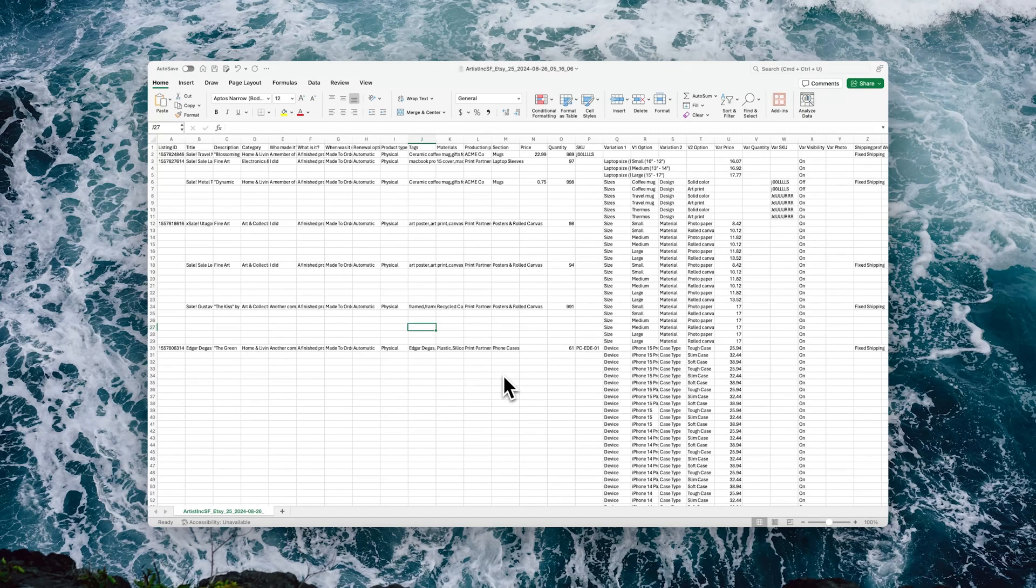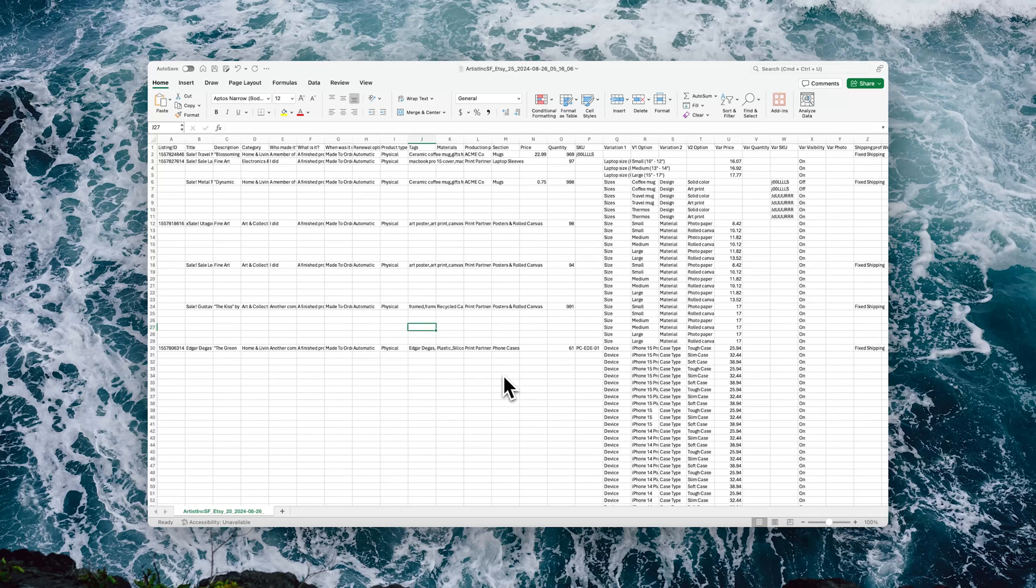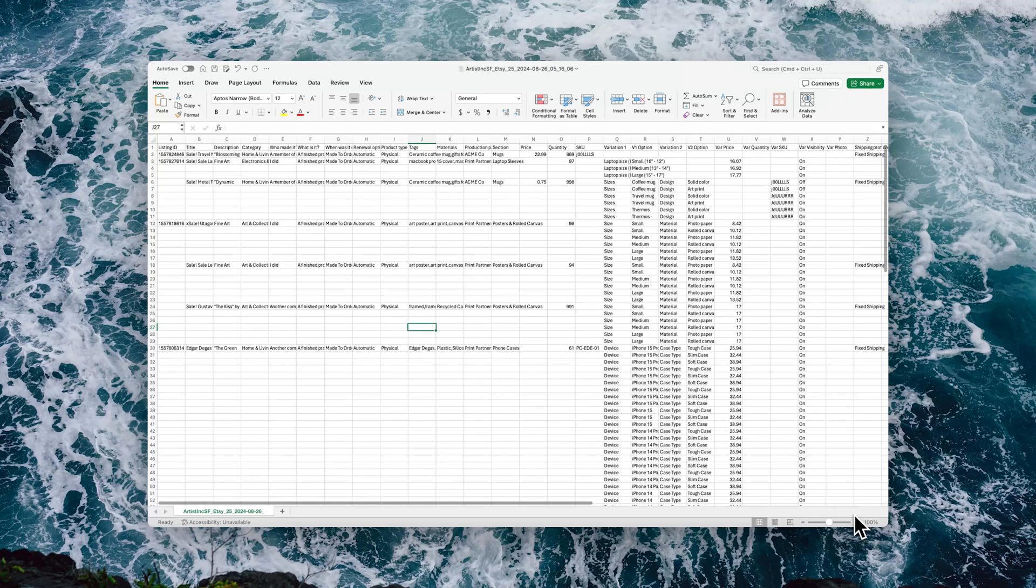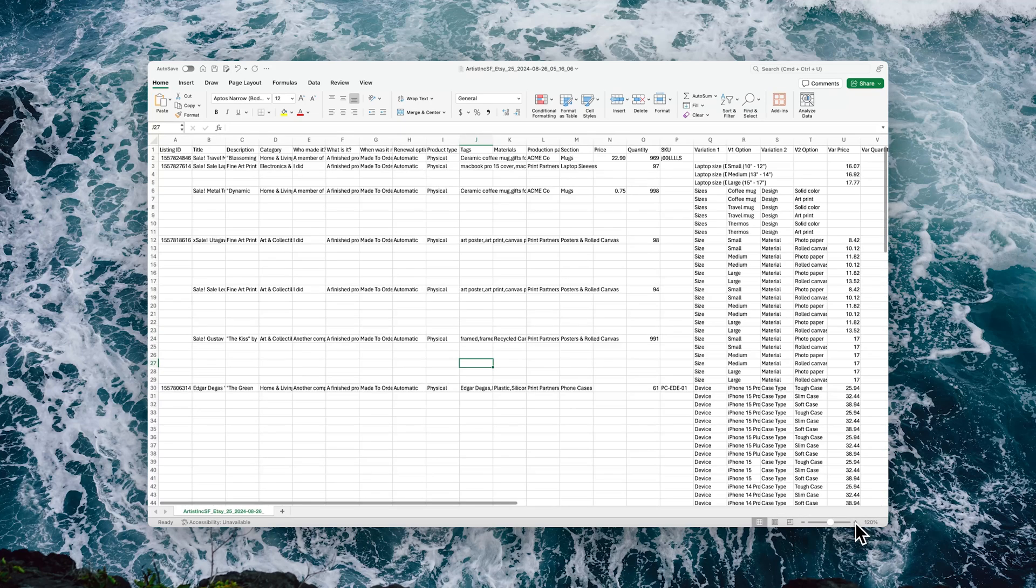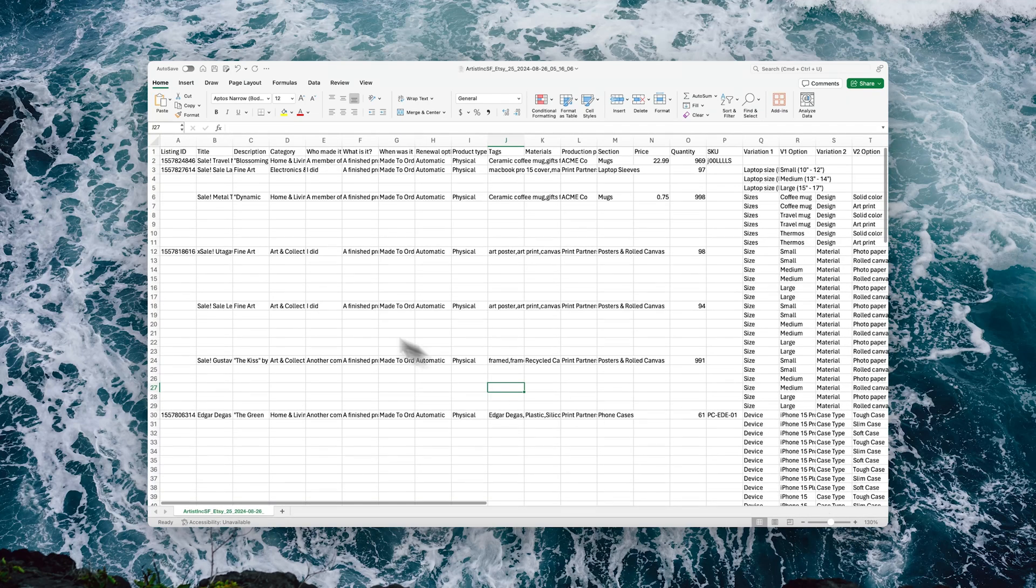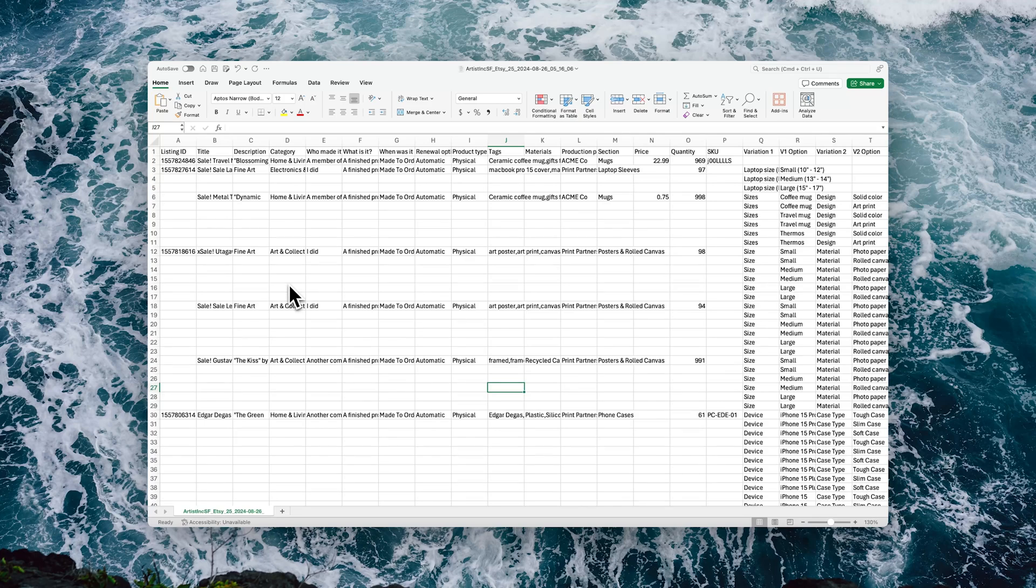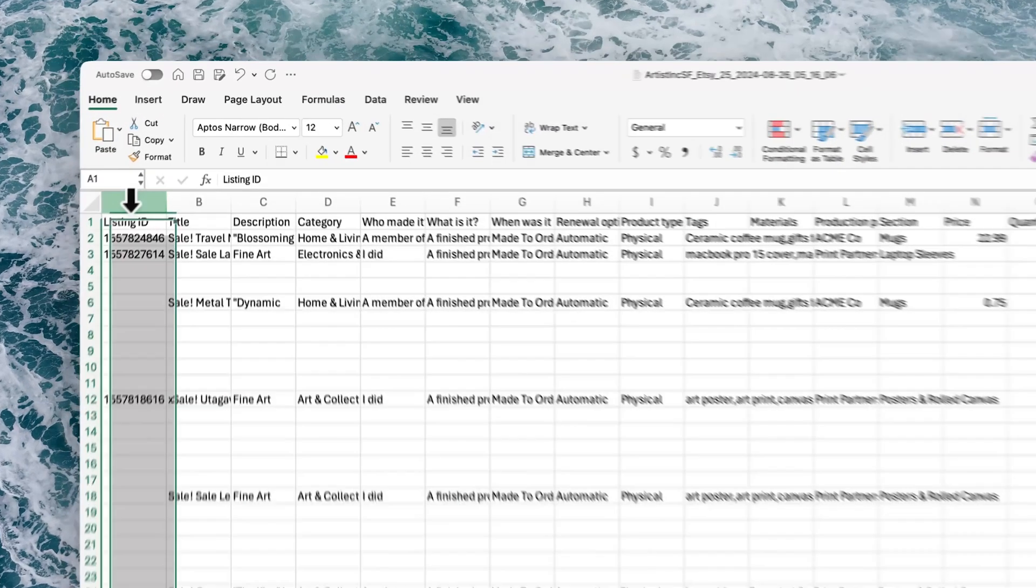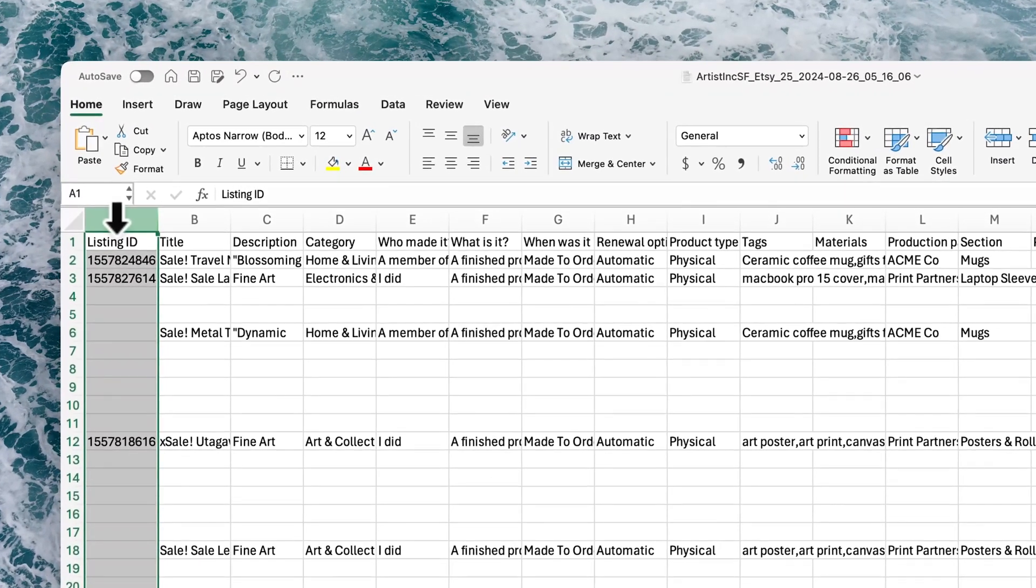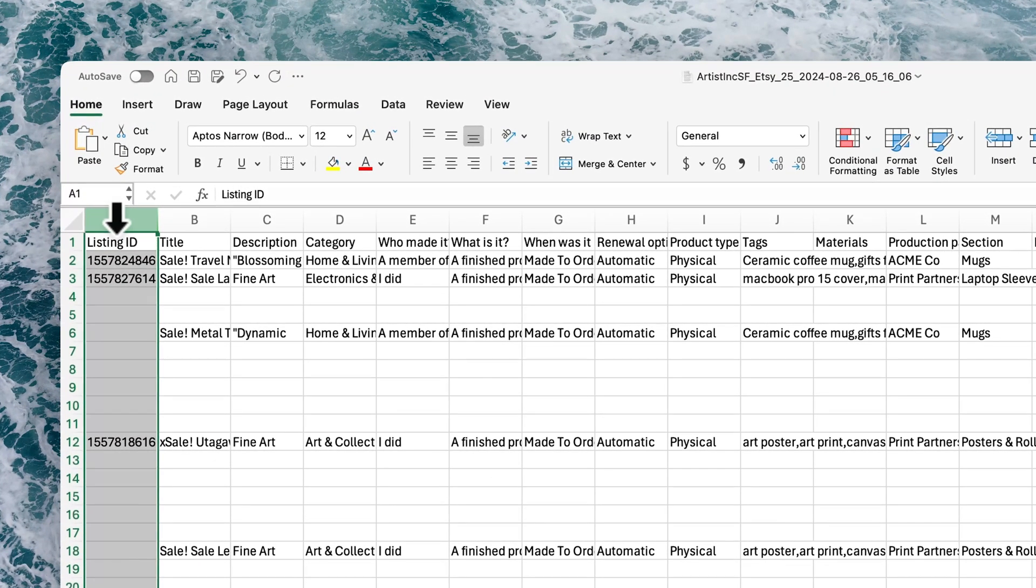Once you've downloaded the CSV, you can then open it in Excel, Google Sheets, Apple Numbers, whichever tool you typically use for managing CSVs and spreadsheets. When you open it, this is what you'll see. I'll highlight some key components within the Etsy spreadsheet, but the same logic applies to Shopify.